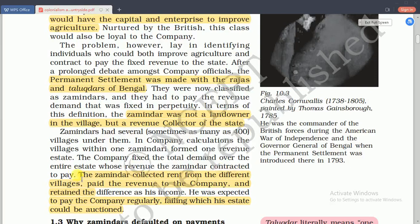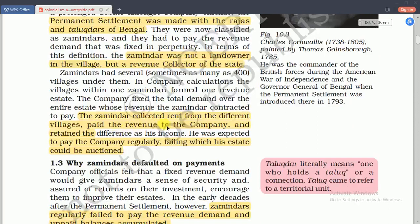The next topic is the rise of jotedars. While many zamindars were facing economic crisis at the end of the 18th century, a group of rich peasants were consolidating their position in the village. According to Francis Buchanan's surveys of the Dinajpur district in North Bengal, the description of this class of rich peasants known as jotedars is significant. By the early 19th century, jotedars acquired vast areas of land - sometimes accessing more than a thousand acres.